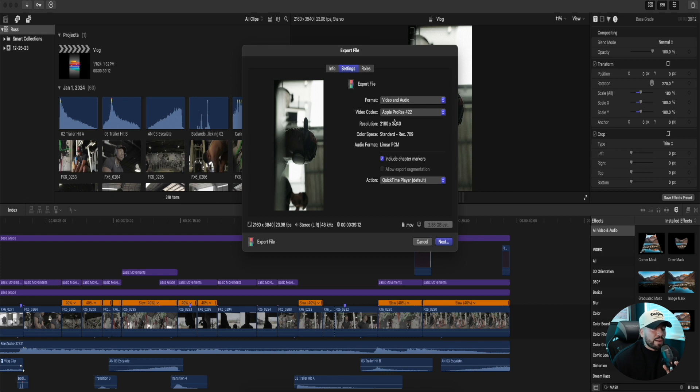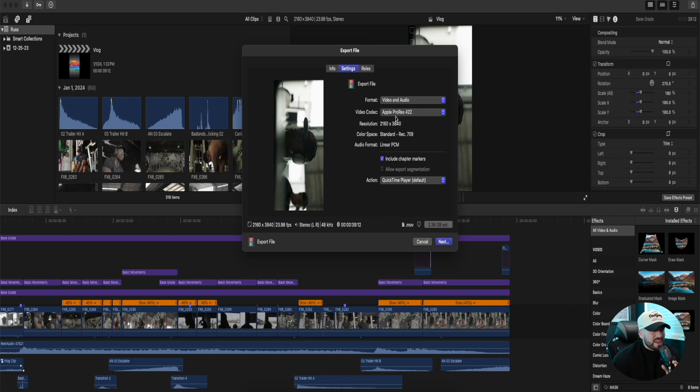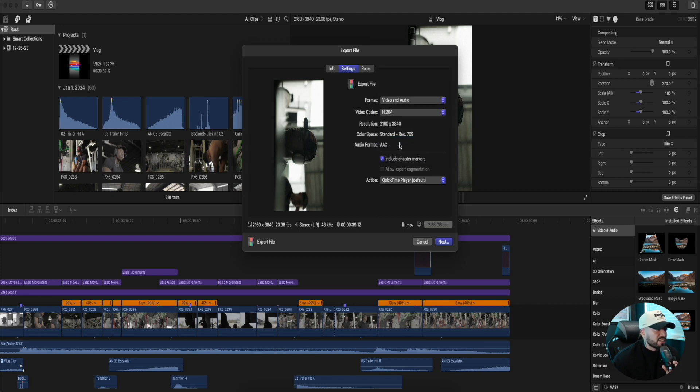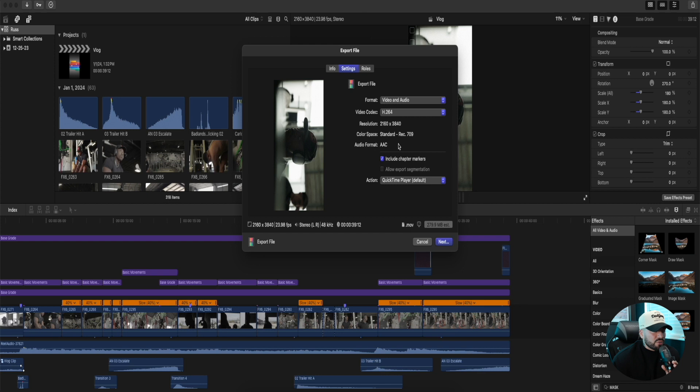If you're exporting at Apple ProRes, which is a high quality codec, the file sizes are just going to be way too big. So H.264, nothing really changes on your quality and you get a lot less file size.